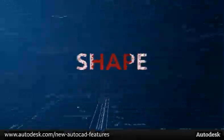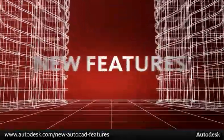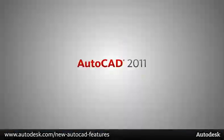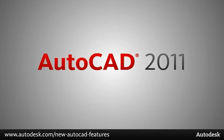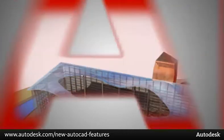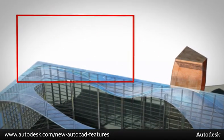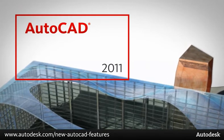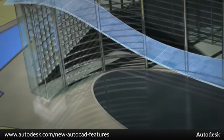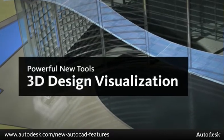Design and shape the world around you with the flexible new features in AutoCAD 2011. In this spotlight we'll show you how AutoCAD 2011 includes powerful new tools for 3D design visualization.